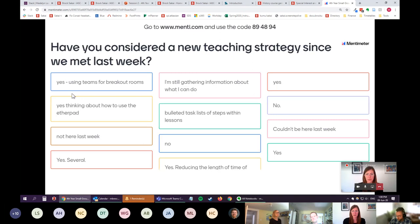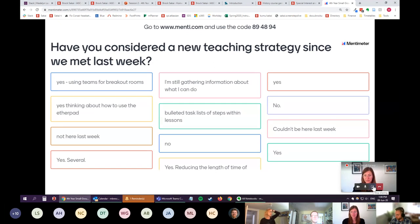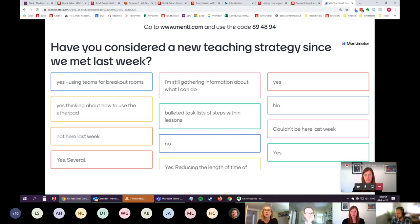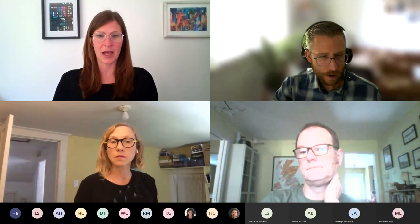There's a question from Heather: is the code always the same or unique each time? That code is unique to your presentation or question. In a scenario where you're asking multiple questions across multiple lectures or seminar meetings, it would be useful to generate a series of questions ahead of time and have those codes ready to share with students.